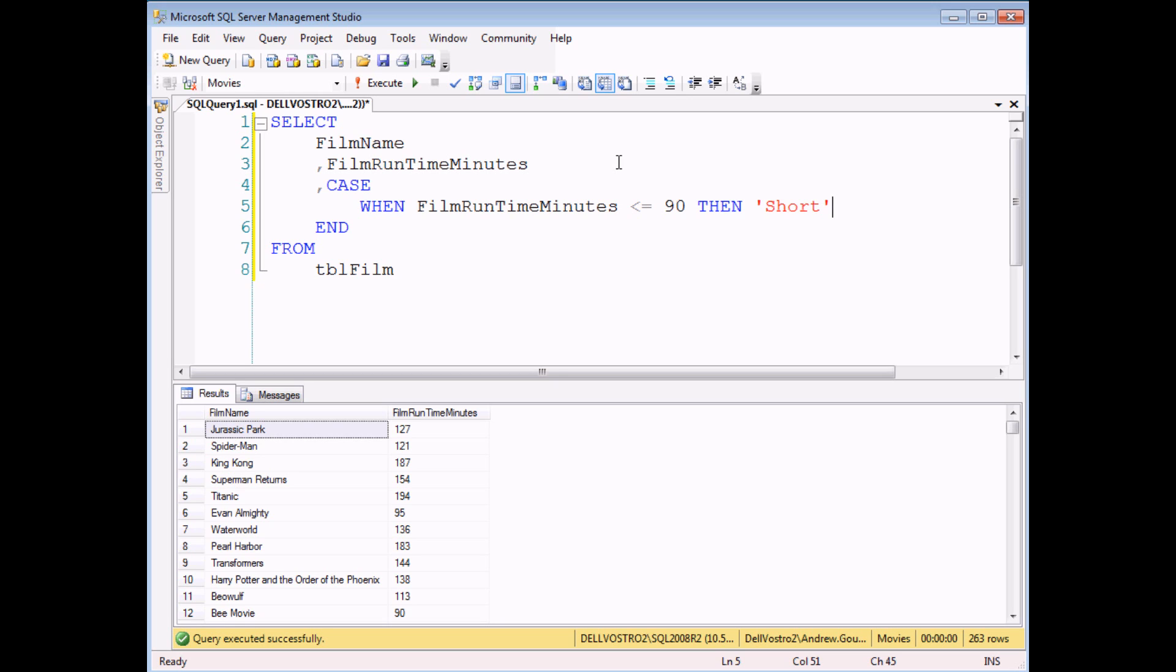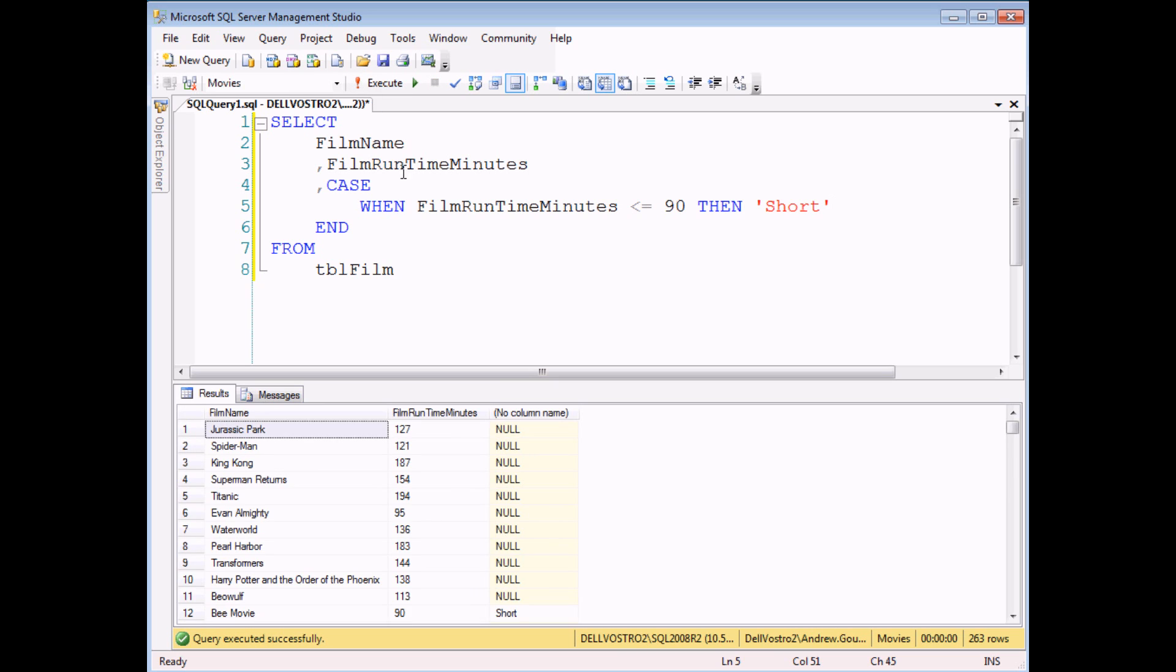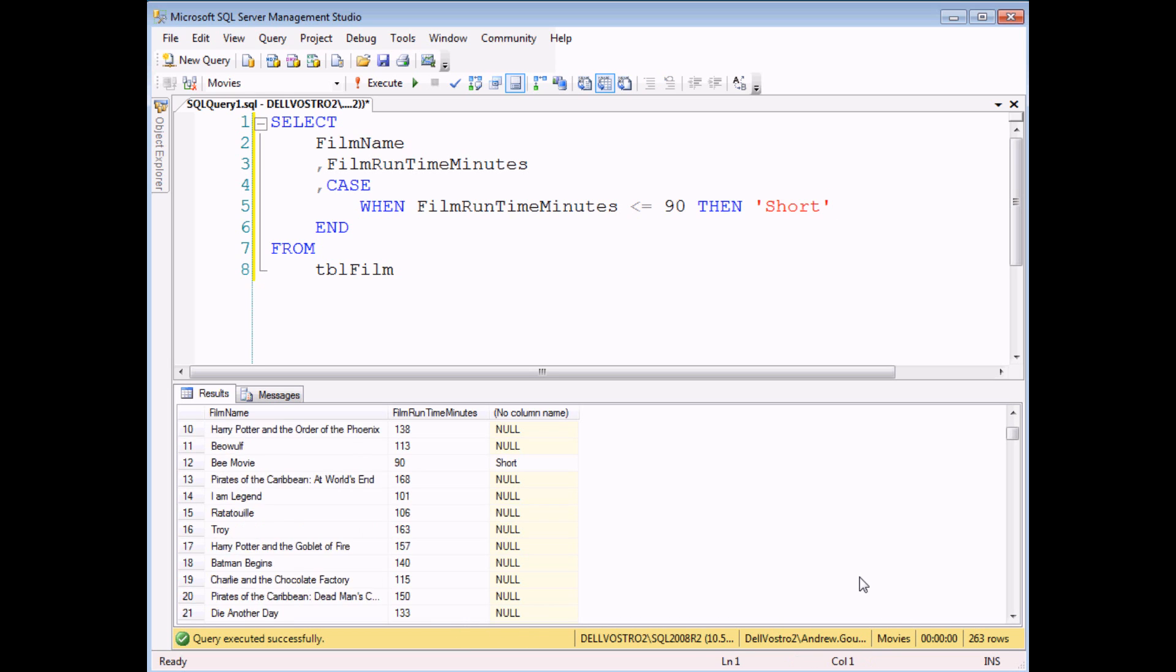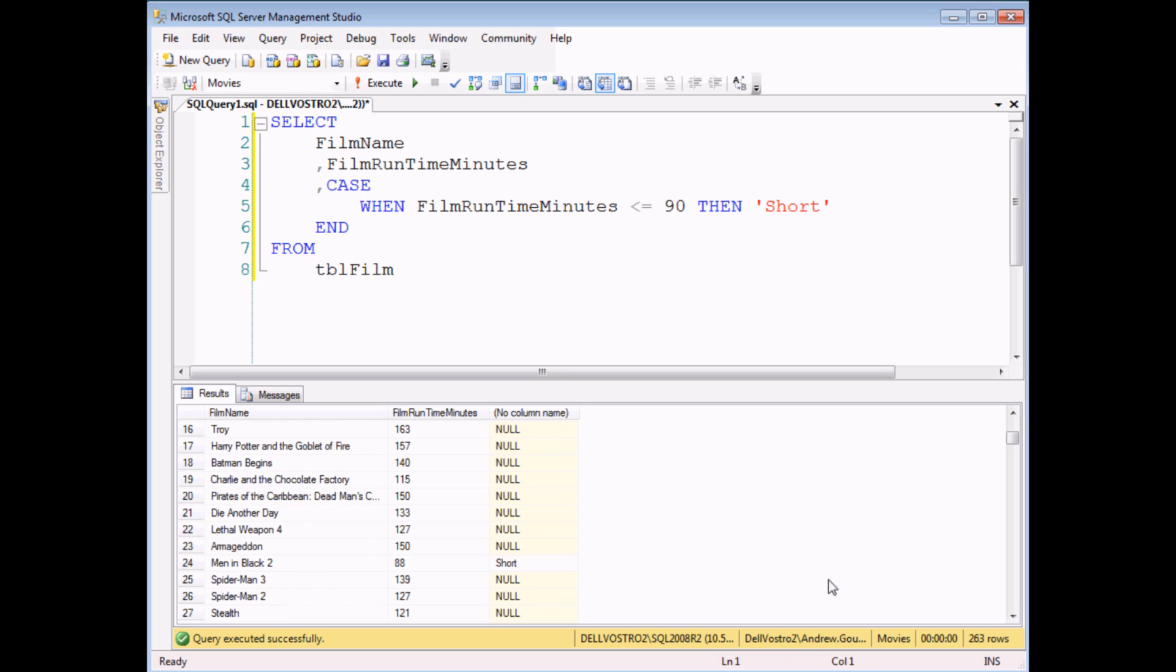If I execute this query I'll find that most of my films return the word null. But hopefully you can see down here the film that is exactly 90 minutes long provides me with the answer short and if I scroll down a little bit further I should find a couple more in the database. There we go.